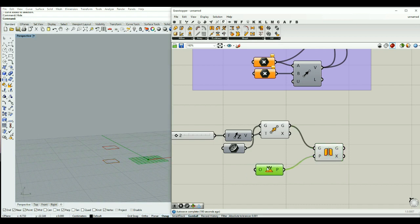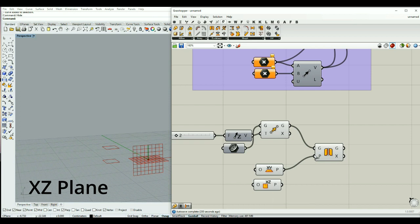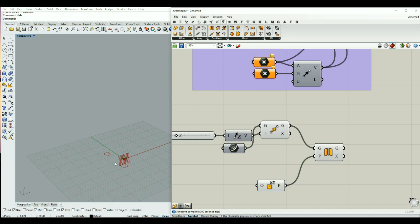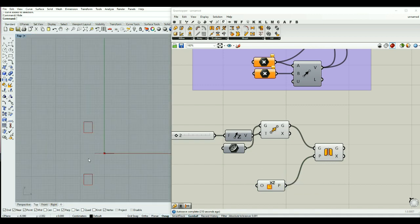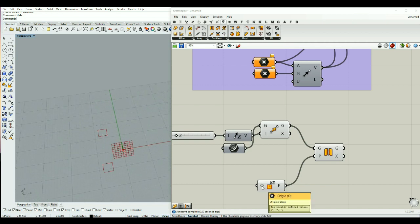The other option you can use is the XZ plane, and as you see it makes a mirror from this plane. But how can we change the origin of the planes? Because by default it's located at 0, 0, which is the origin of our XYZ plane.